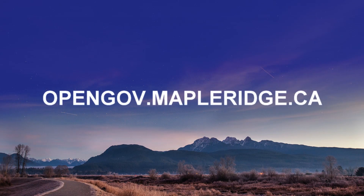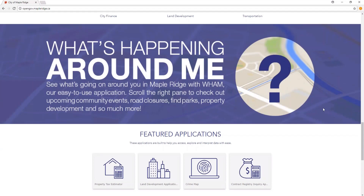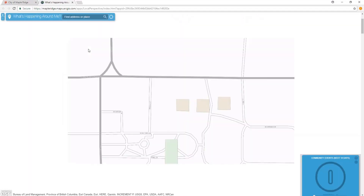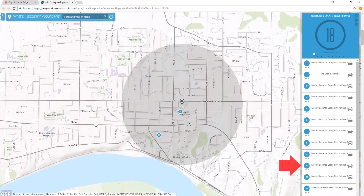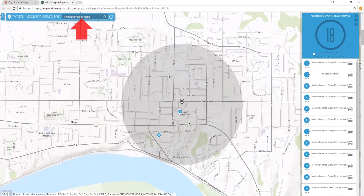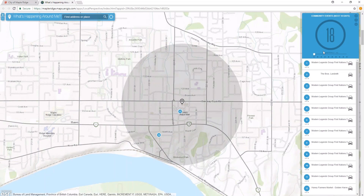Go to opengov.mapleridge.ca and launch WAM from the homepage by clicking here. This application displays a map and associated information on the right. A search bar in the top left is where you will enter the desired address, and the grey circle shows the selected geographical area.